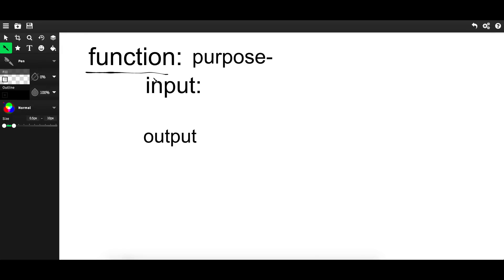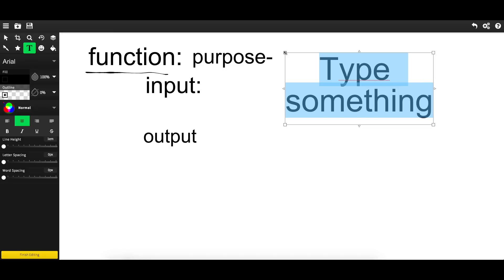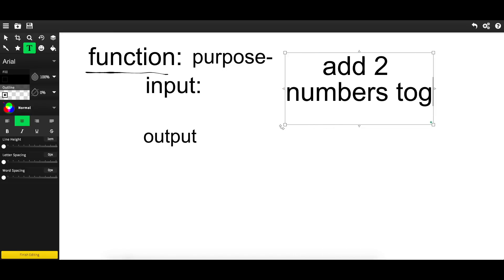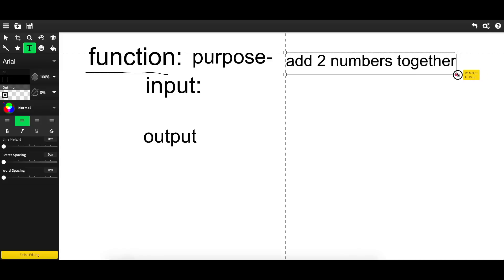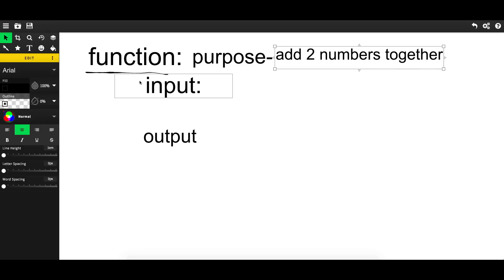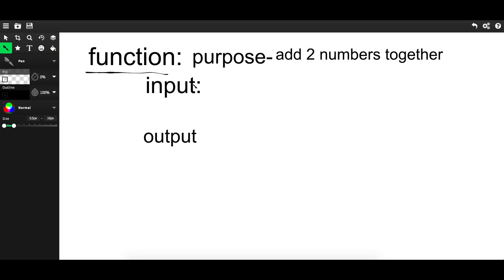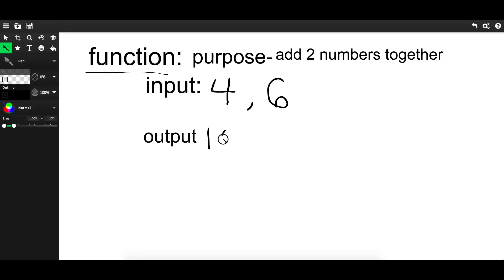So first, let's take a look at functions in general. Each function has a unique input and an output. Let's say our purpose for this function is to add two numbers together - by the way, this is sketch.io. A function takes something in and gives something out. So for an addition calculator, our first input is four and our second is six, and the output is ten: four plus six equals ten.